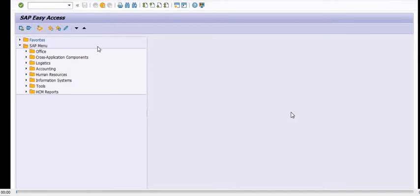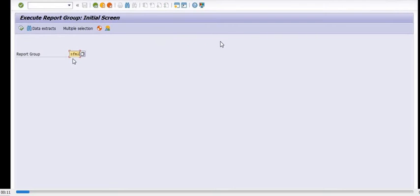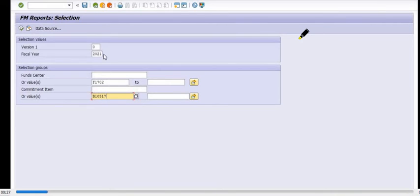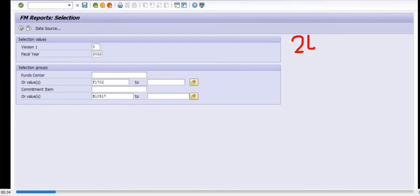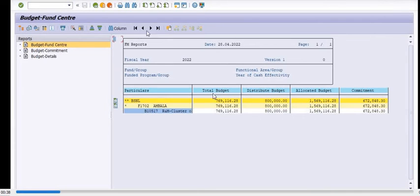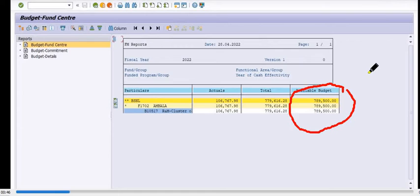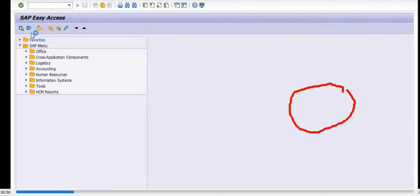Now we are doing everything in a practical manner. We will execute transaction code FMJ2. First, in the command window we go to GR55, report group ZFM1, version 0, financial year 2021, commitment item B10517, and current financial year 2022. When we execute this report, we can see that in 2022 the budget availability for the respective commitment item shows 789,500 is available.